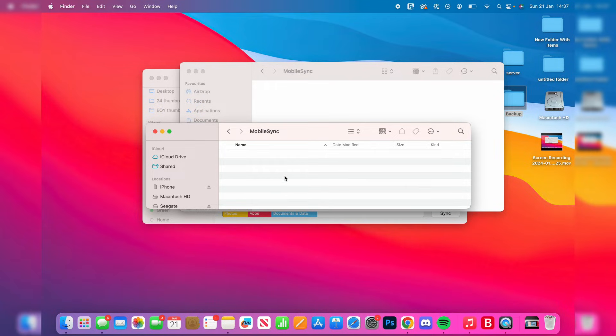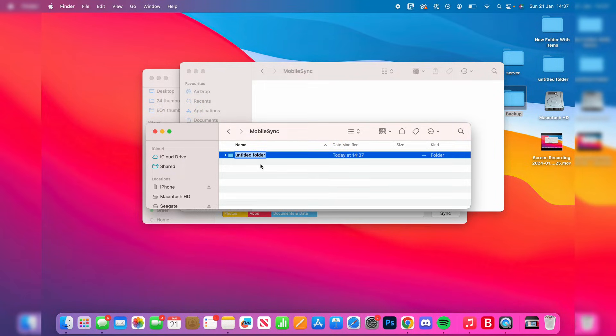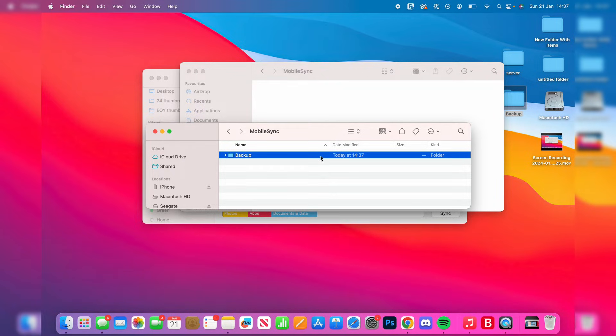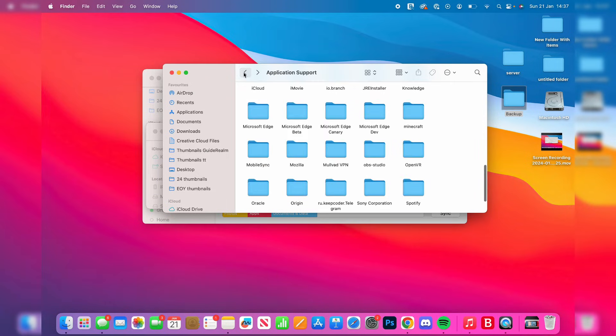In MobileSync on your hard drive, click with two fingers and press New Folder, then name this Backup. Then come back to the Finder on your Mac, press back, and you'll be on Application Support.